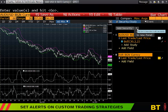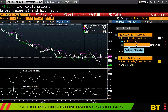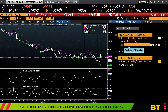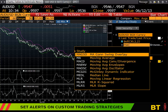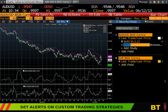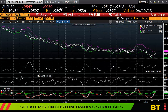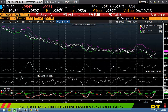You can also add another study by clicking 'Add Study.' For example, you may want to add MACD — moving average convergence divergence. Clicking on it will add the MACD panel to the bottom of your chart.